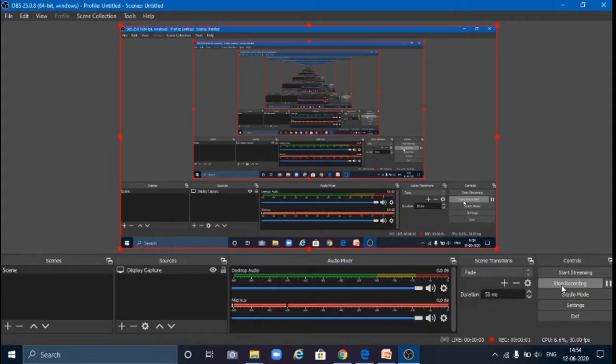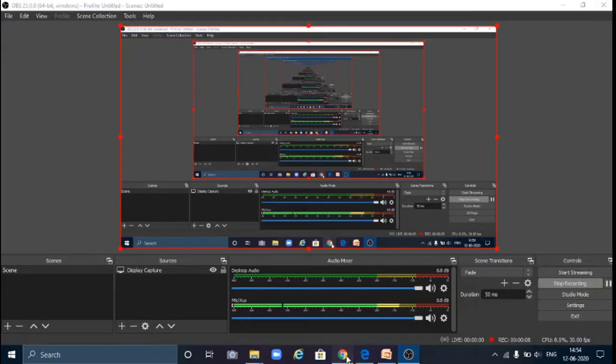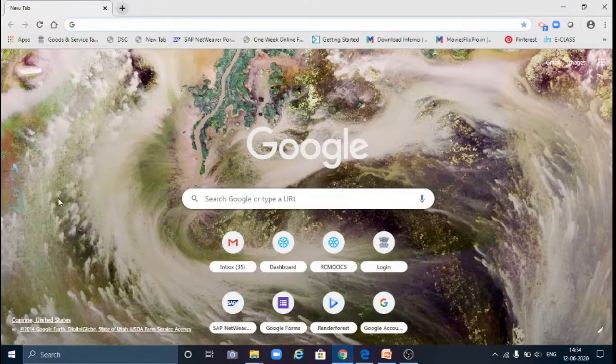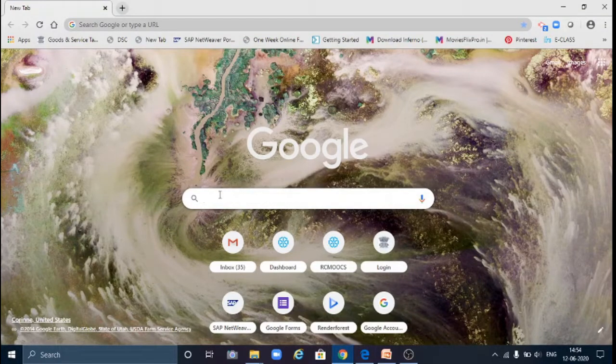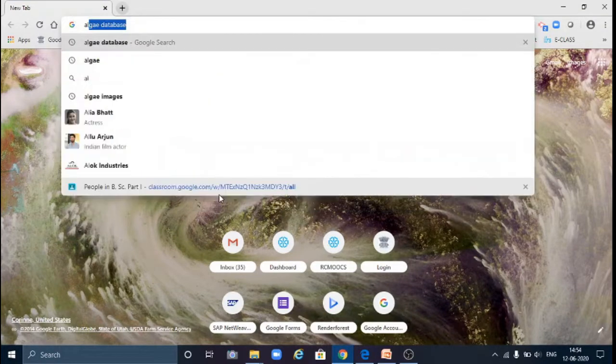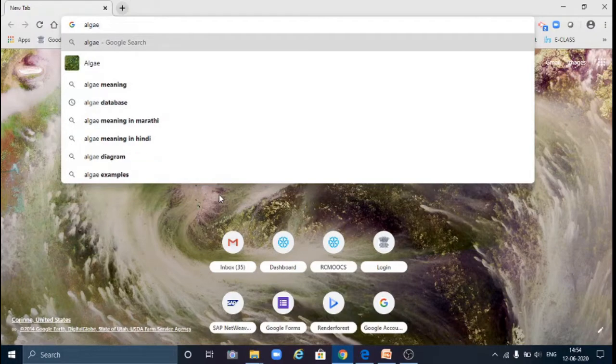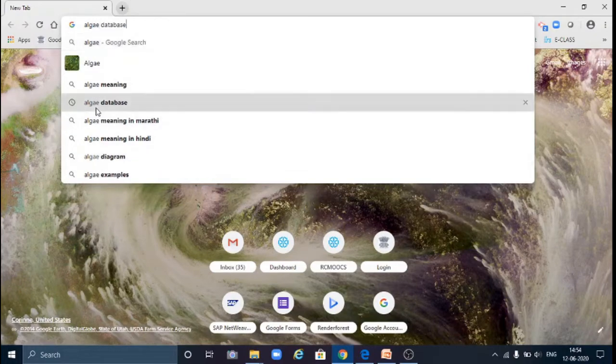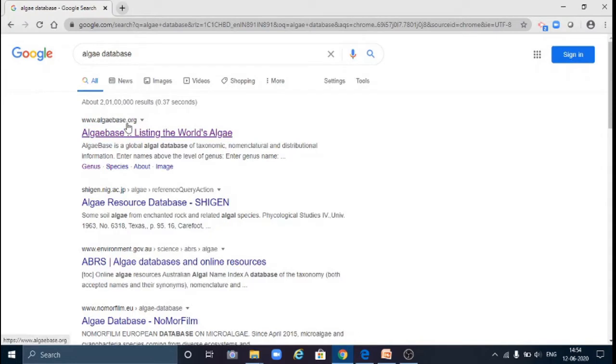Hello friends, now we will see how to search in AlgaeBase database. For that, just go to a browser like Chrome, then type there 'algae database' and click over it. There will be a lot of sites opening.